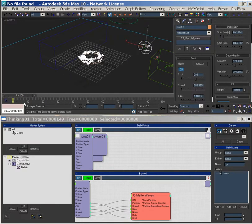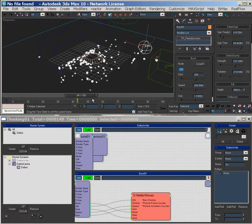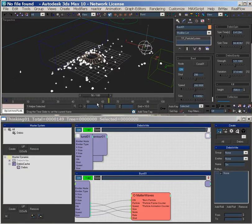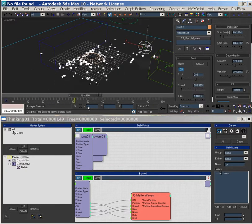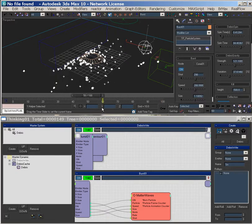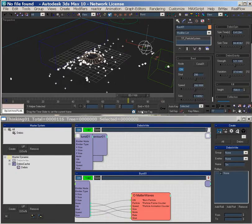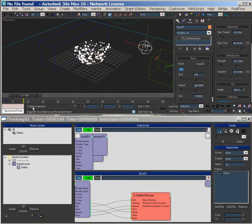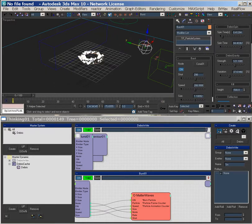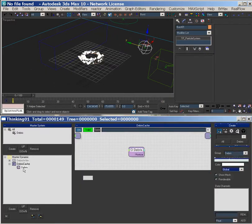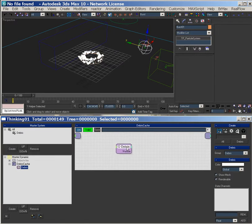And as you can see, nothing's calculating, but I still have the cache going. So it's playing, and it needs this debris group in order to create these particles here.